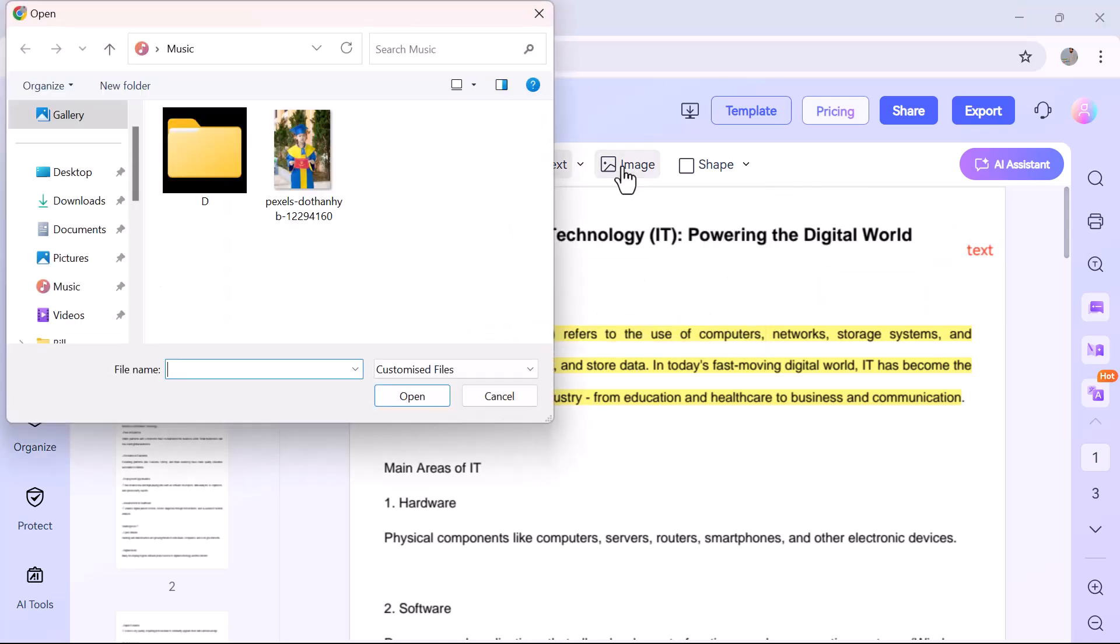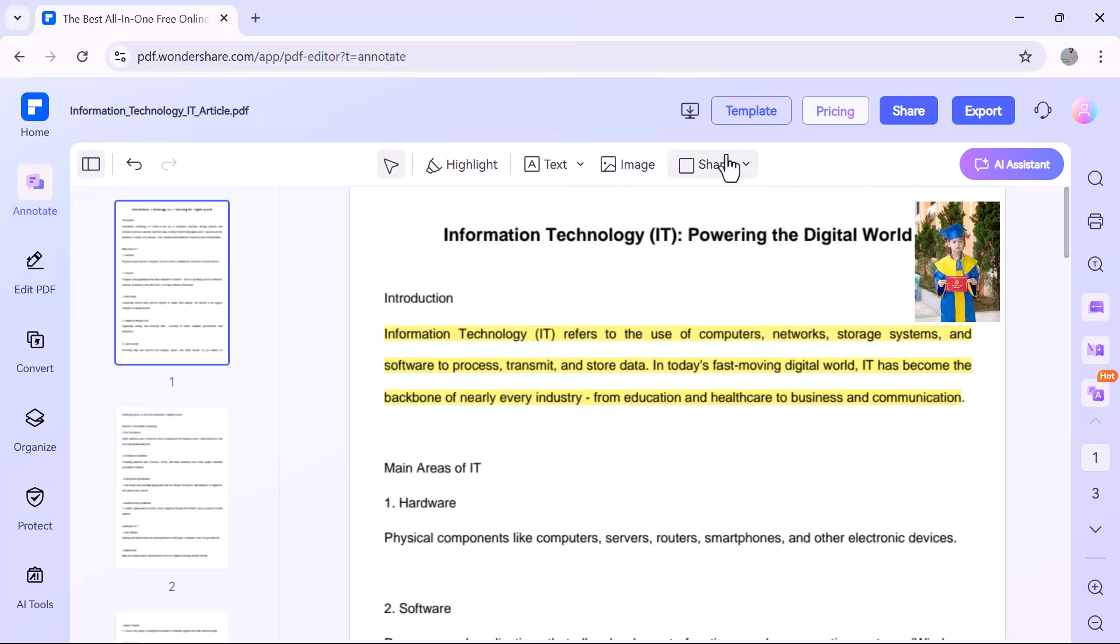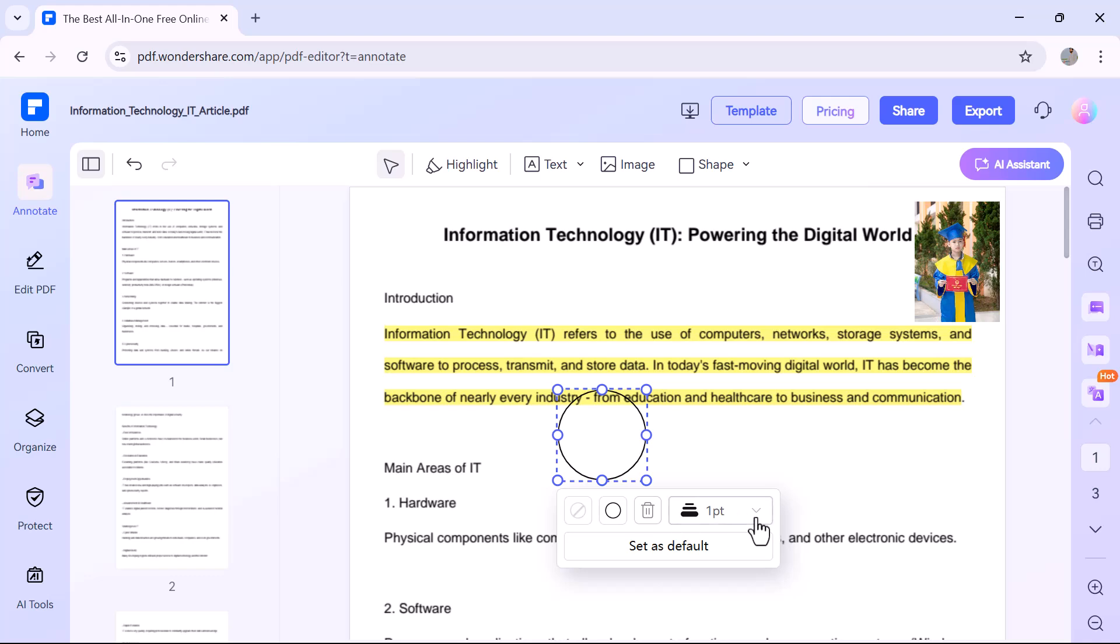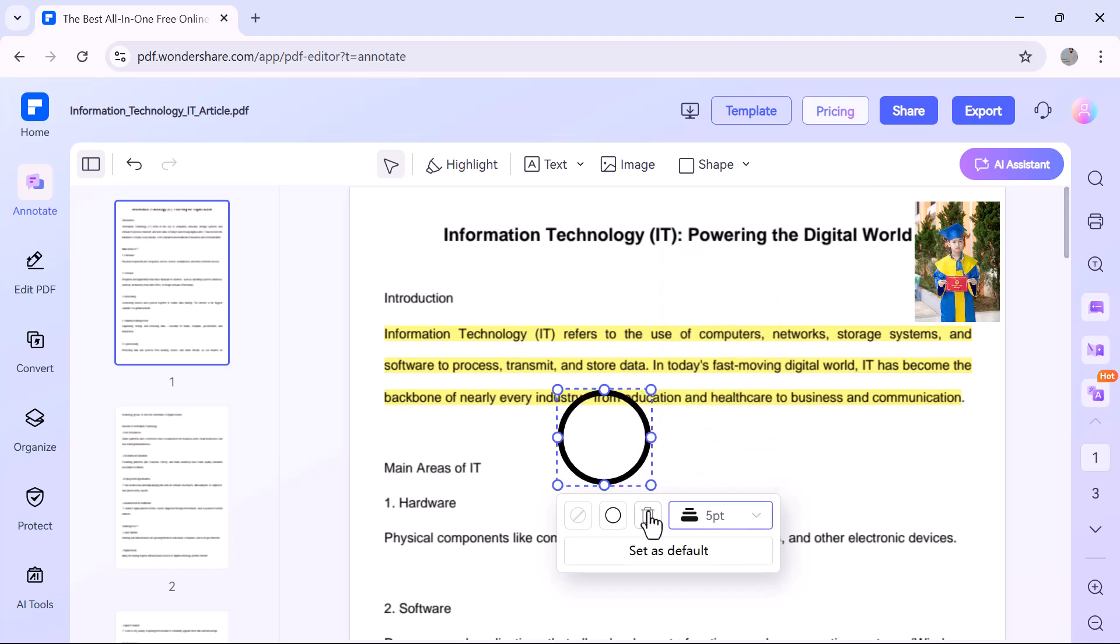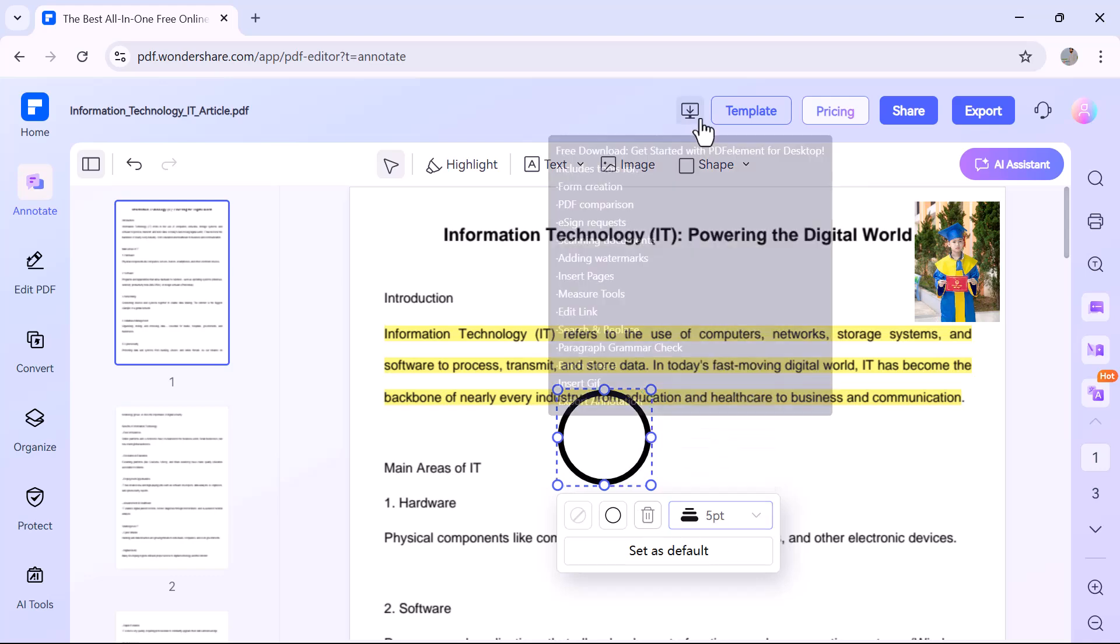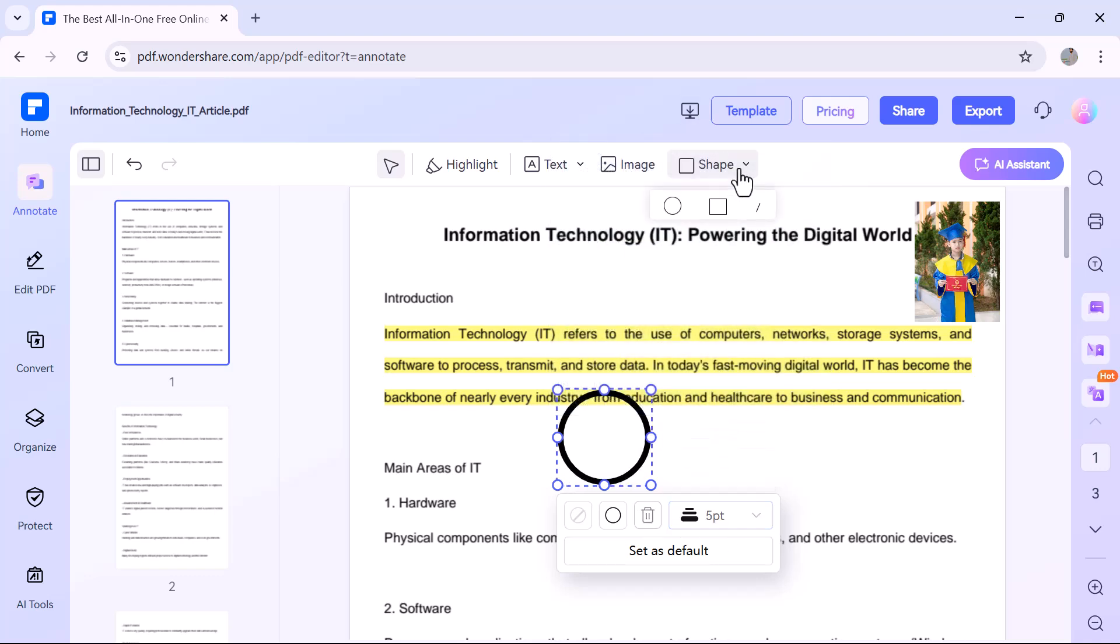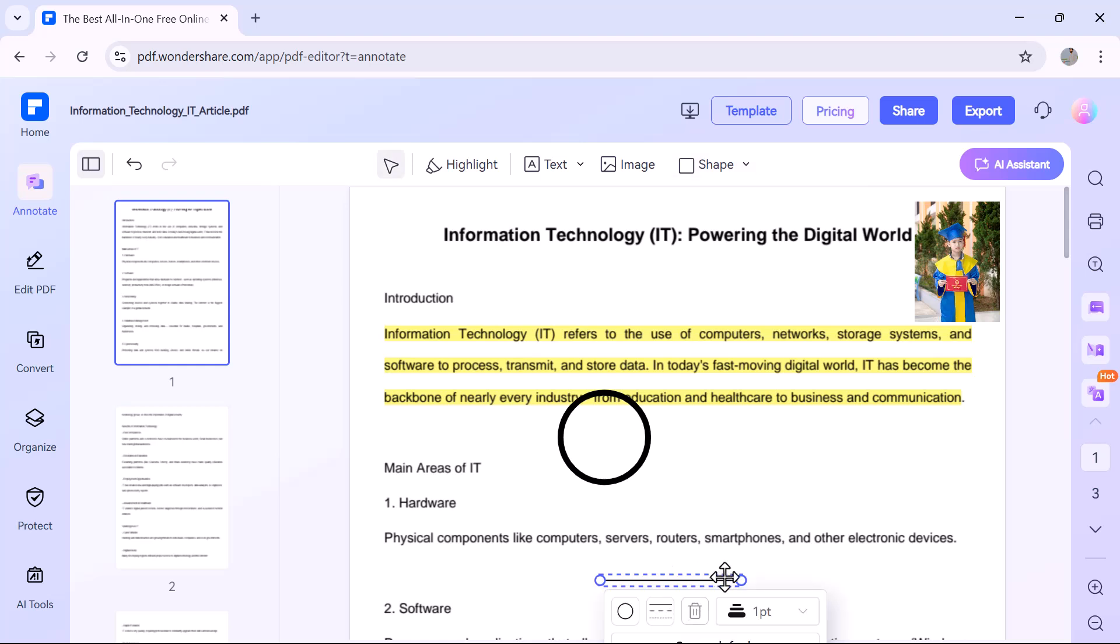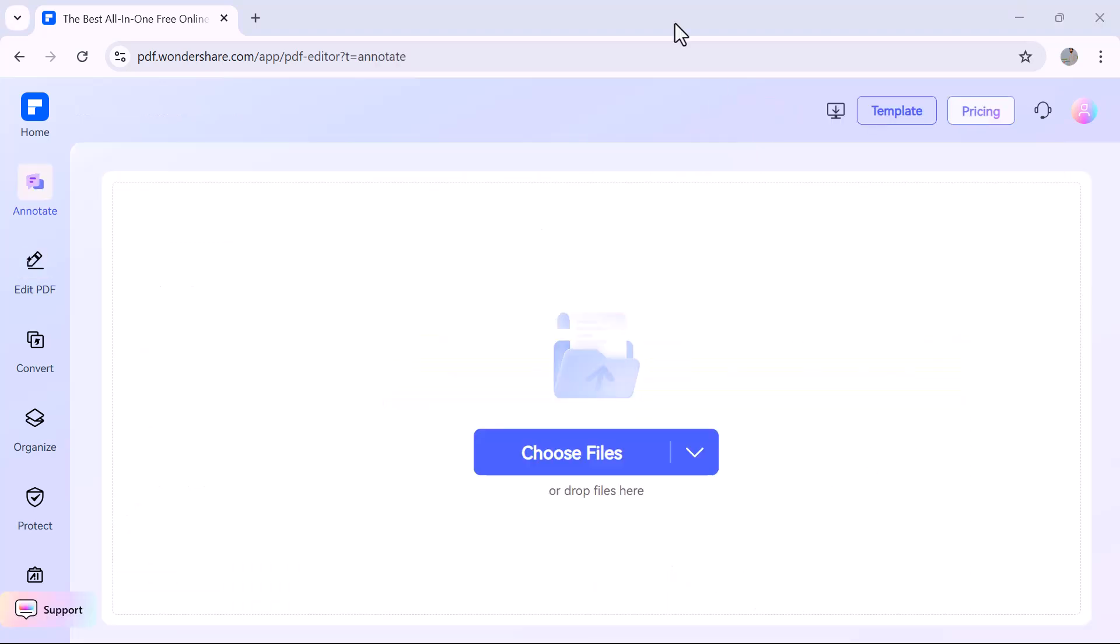Insert images anywhere on the page and even draw shapes like rectangles, circles, or arrows to point out key areas. These tools are perfect for reviewing, teaching, or giving feedback on documents.